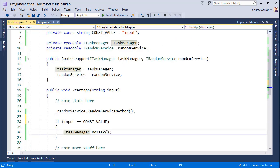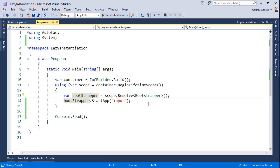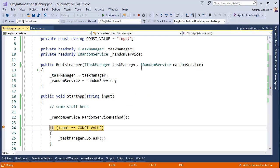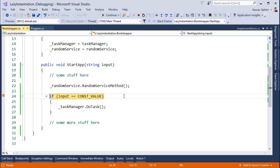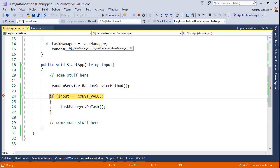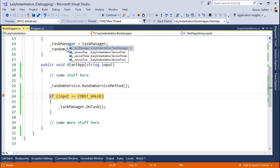So what this means is if I go to my program class and provide some faulty input, you see at this point this if condition will definitely fail because the input is not equivalent to the constant value. So which means I have in memory two objects: task manager and random service object, and the task manager itself is composed of three different objects.